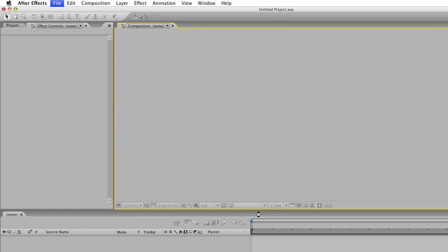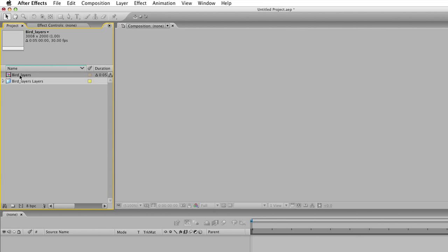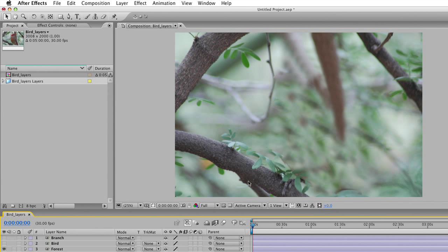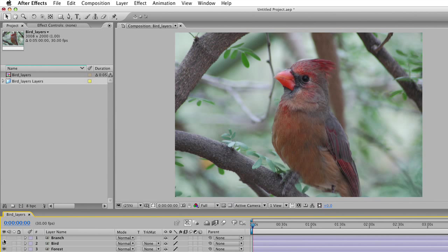There it is — birdlayers.psd — and I'm going to import this as a composition and click Open. This brings it in as a layered file, and if I double-click, you see it opens. This is a very large file at 3,000 by 2,000 pixels, so there's more than enough information here for a high-definition video project. Turning off the layers, we have our background layer where we removed the bird and cloned back in some background, our bird layer, and a branch layer that gets laid on top.